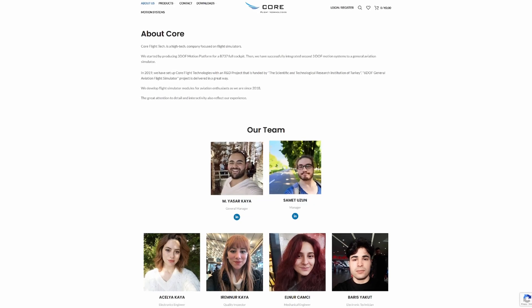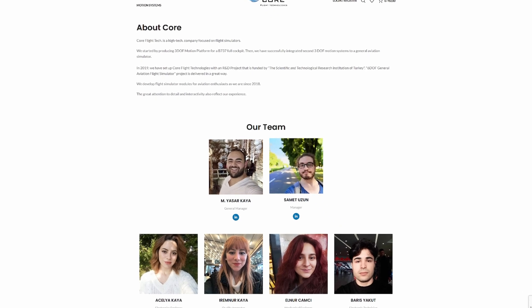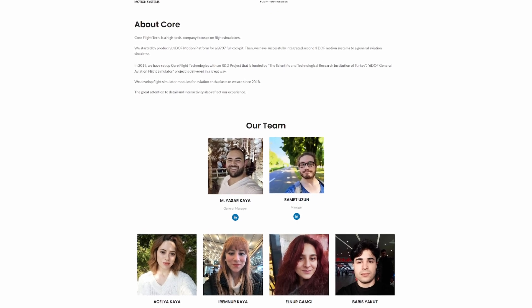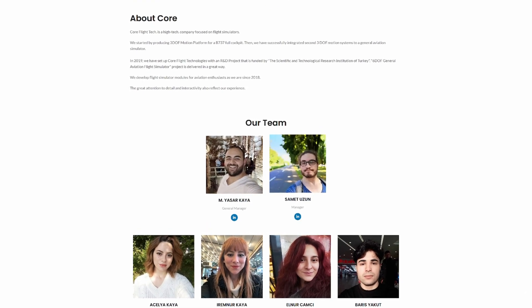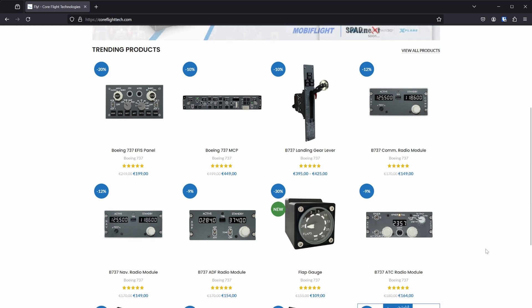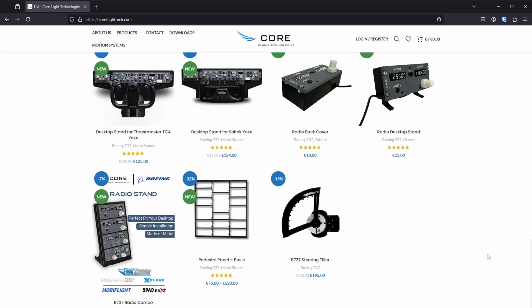So who is CoreFlight Technologies? Well, they're a group of aviation enthusiasts who started creating flight simulation modules a few years ago back in 2018. They primarily have Boeing hardware, so if some 737 style hardware is what you're after, CoreFlight Technology pretty much has it.